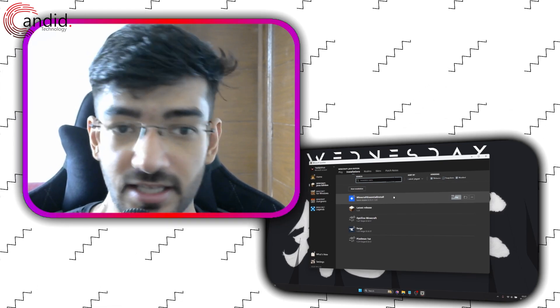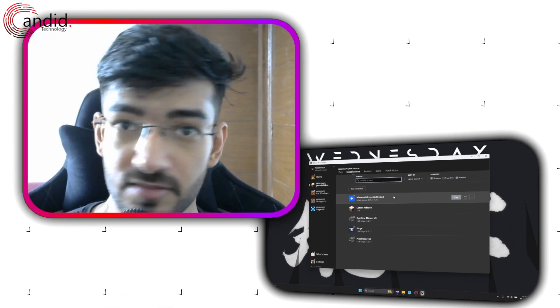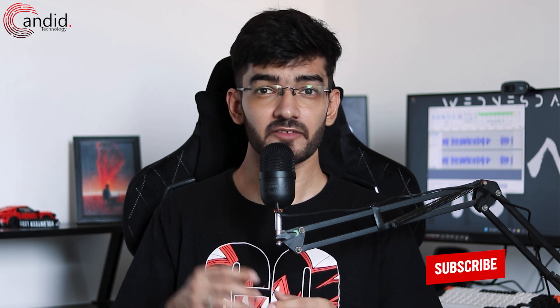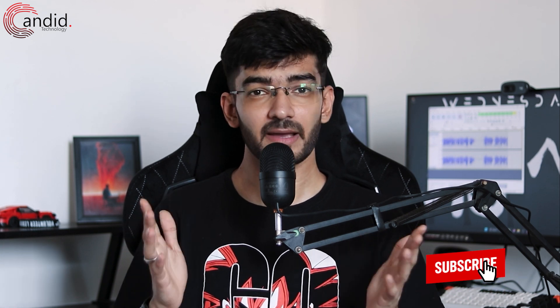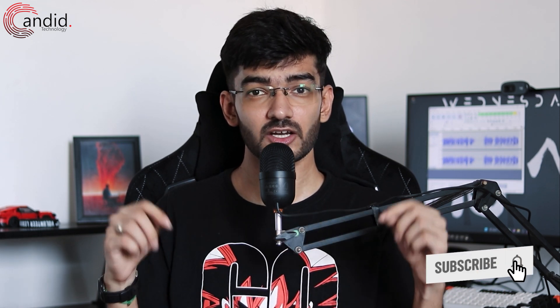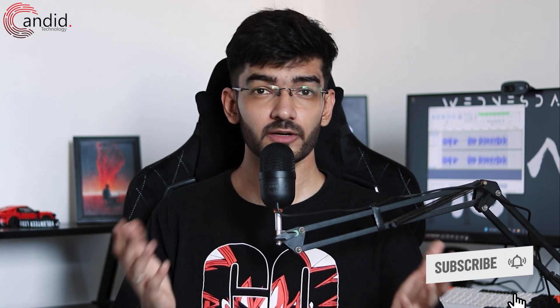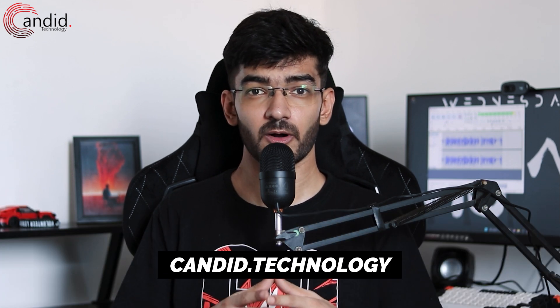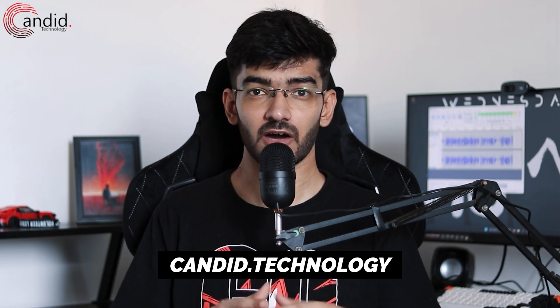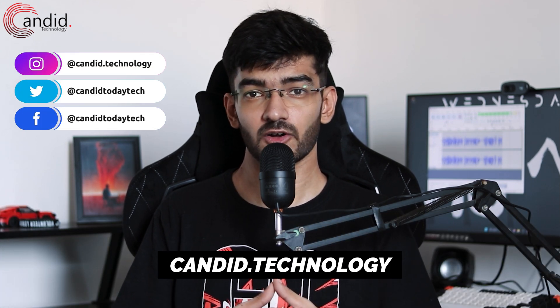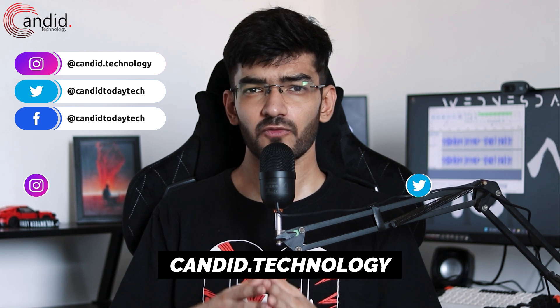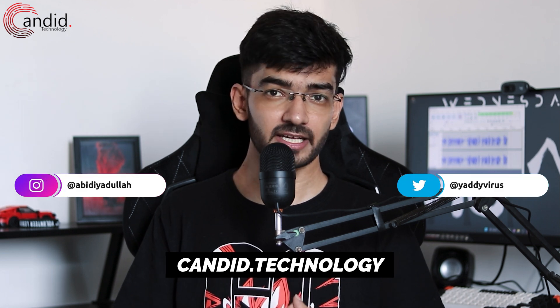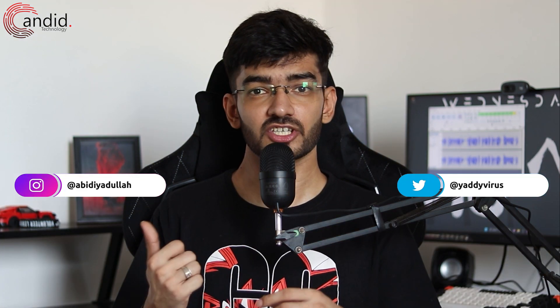If you like these videos, consider subscribing, give us a thumbs up, press the bell icon and tell us in the comments below what more such content we can make for you. If you'd like to know more about tech, visit our website candid.technology, follow us on social media, follow me on Instagram or Twitter, and we'll see you in the next video.